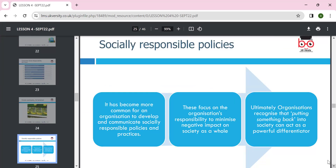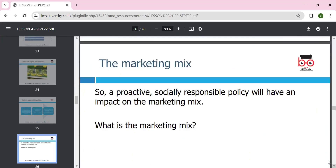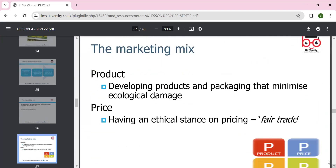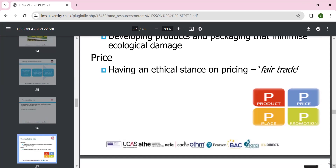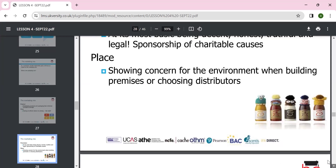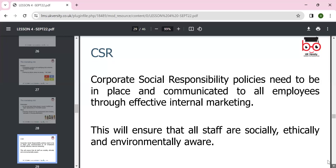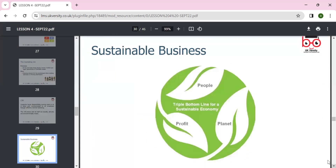Socially responsible policies have become more common as organizations develop and communicate their social responsibility commitments. These focus on minimizing negative impact on society and the environment. This also connects to the marketing mix: the product must not damage the environment, price should reflect fair trade, promotion should be honest, and place should be convenient. CSR should be communicated through effective internal marketing.